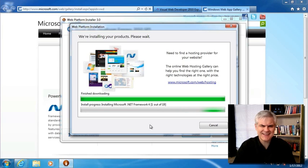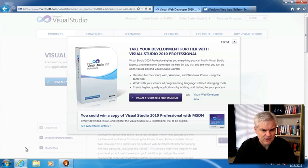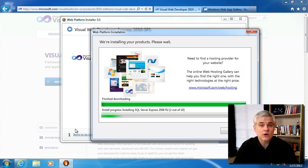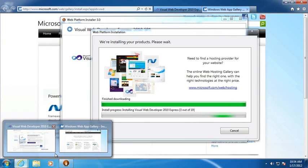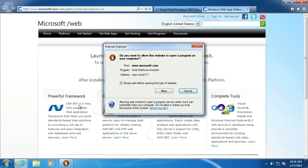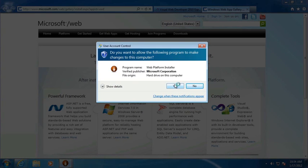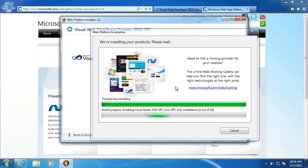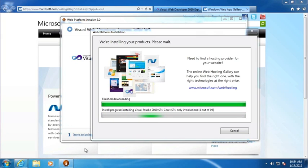Sometimes those UAC questions can pop up behind the Web Platform Installer. So if nothing seems to be happening and you're wondering what's going on, you may have to move some windows around and look between windows to see if everything is still going and whether there are any messages you need to click OK to. Sometimes when you see a flicker, that could indicate something needs to be given permissions. So just be aware that it can sit for a while, and if you don't look through other open windows, you might miss some of these dialogs.